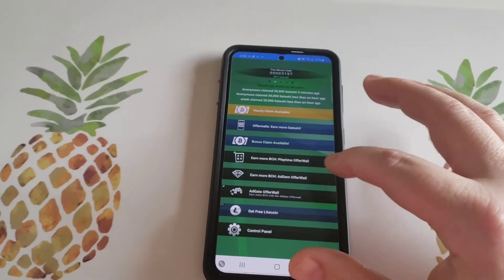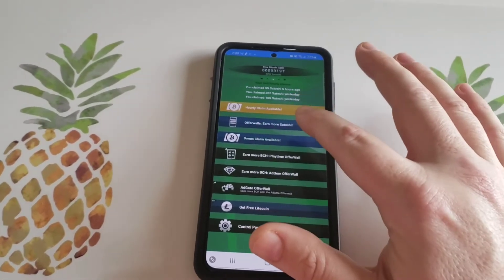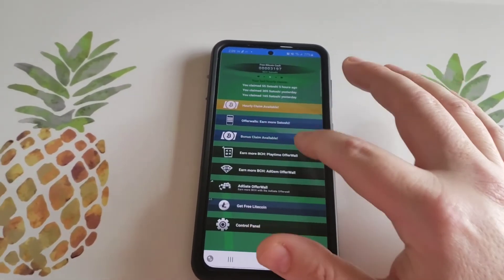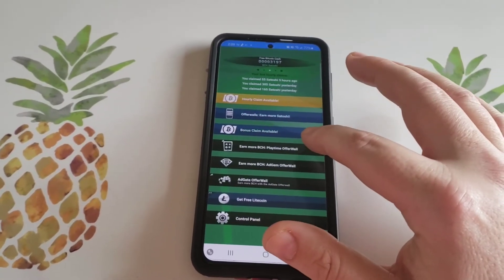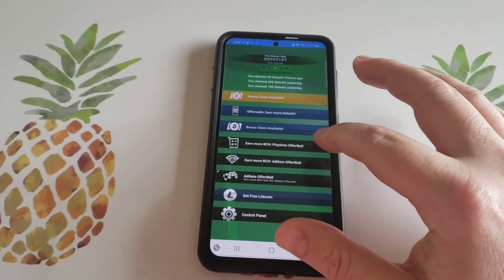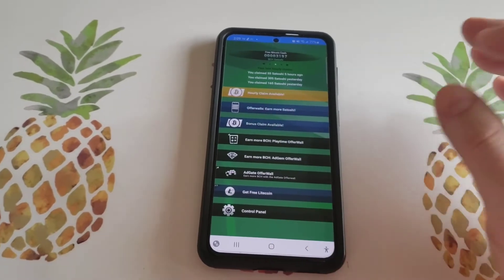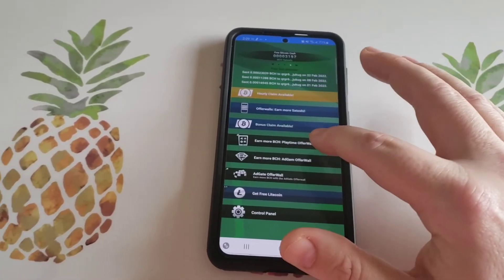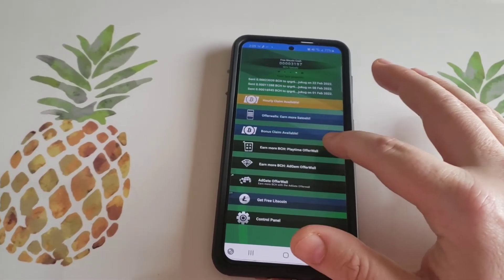I come down and do the hourly claim and also do the bonus claim every single day, multiple times a day whenever I have free time. But I also like to come into playtime rewards.